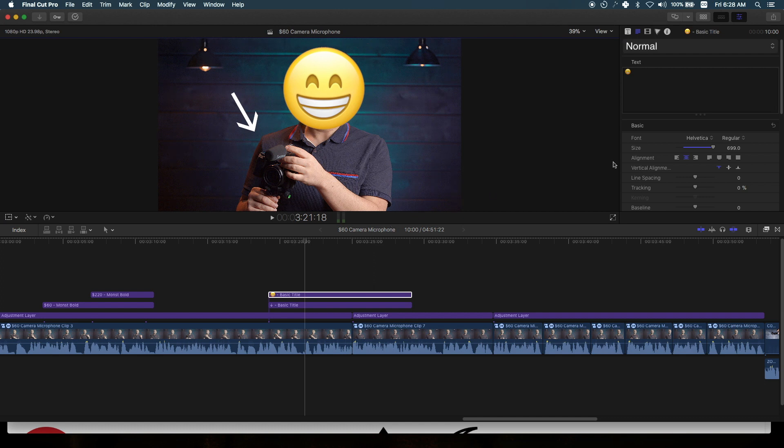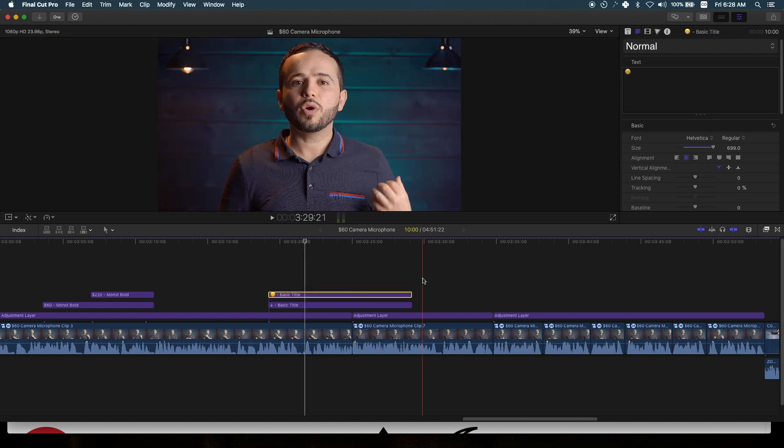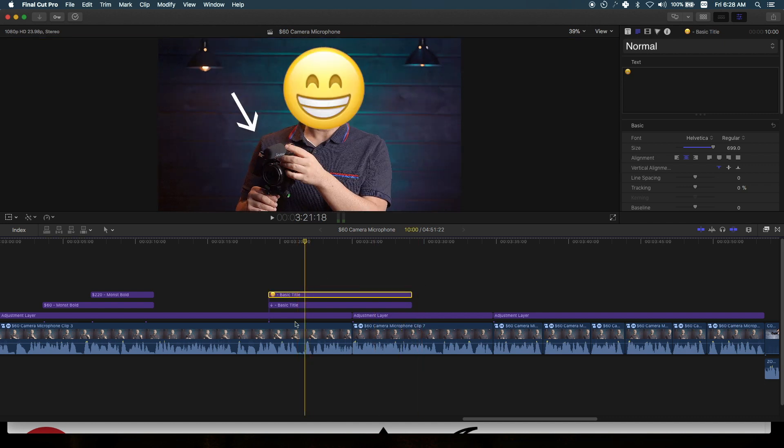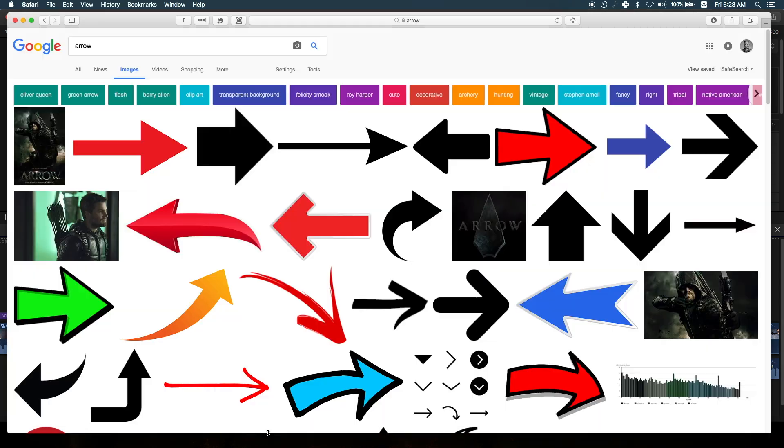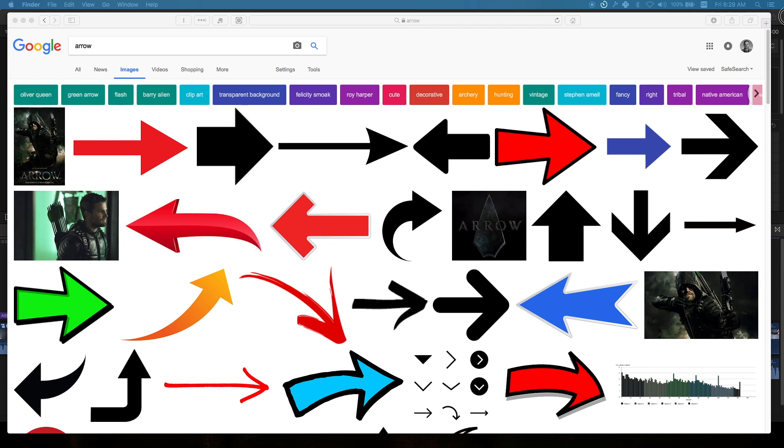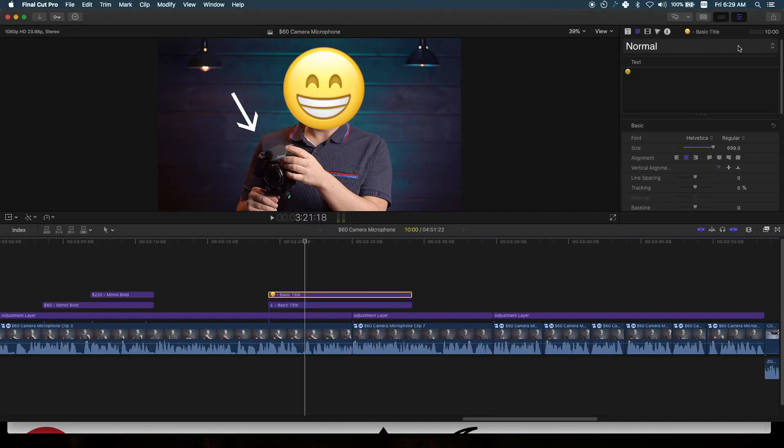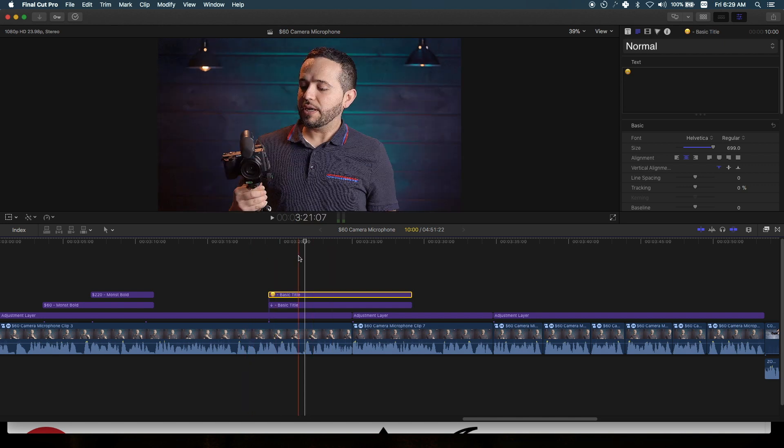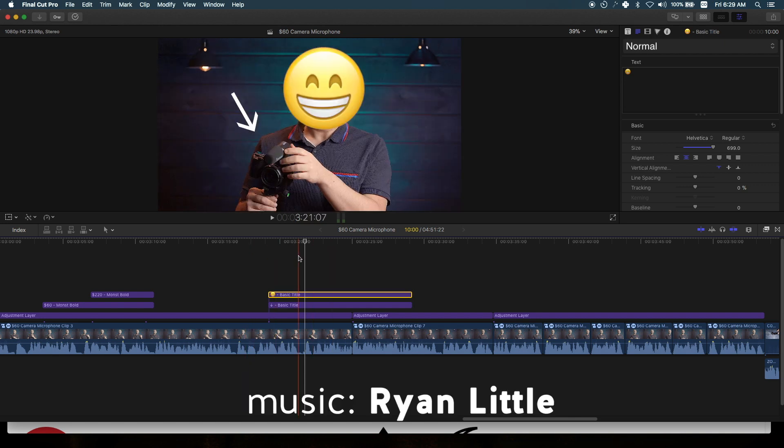That's how you add emojis, arrows, and all sorts of symbols to your timeline within Final Cut Pro X. There's no need anymore to find images online. This will help you save time. If you have any questions or comments, drop them below. If you haven't subscribed, go ahead and do so—I make videos like this every week. See you on the next video!